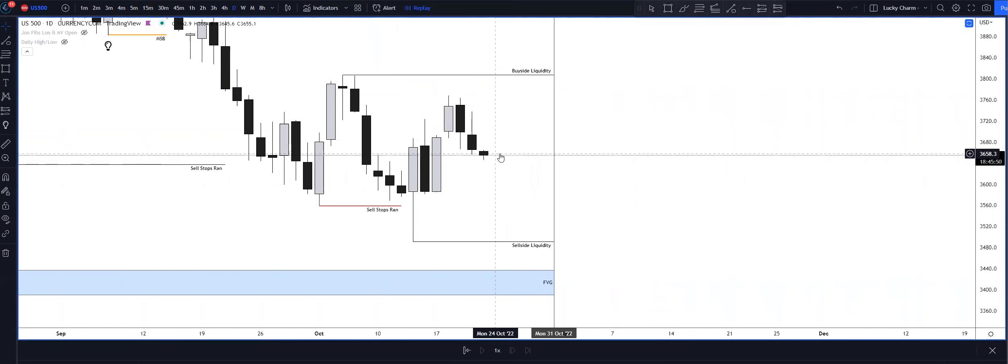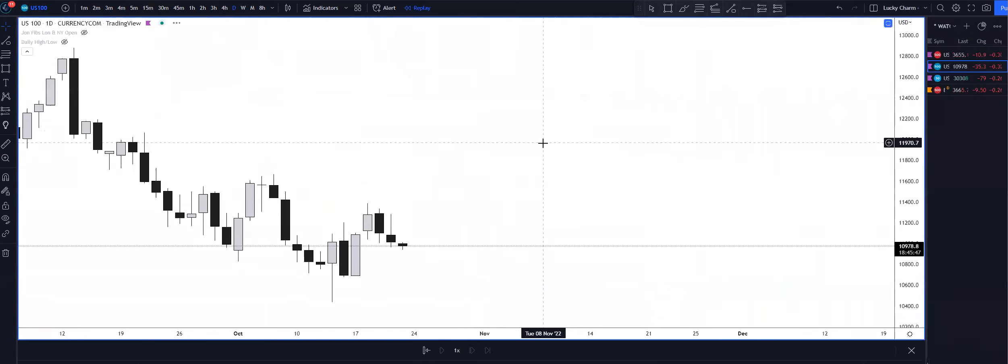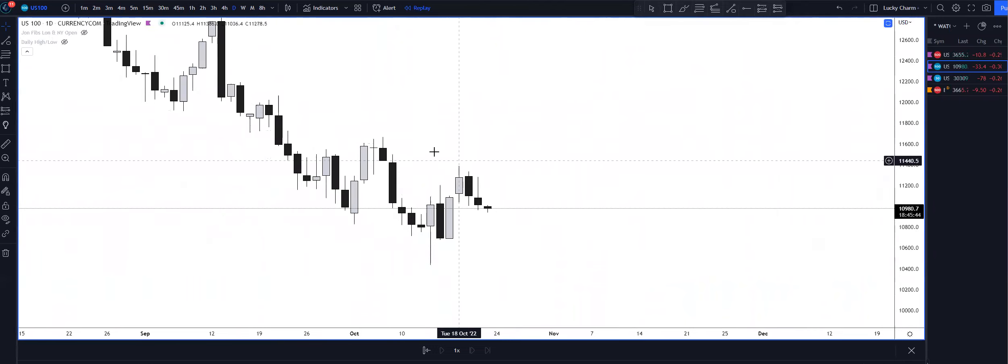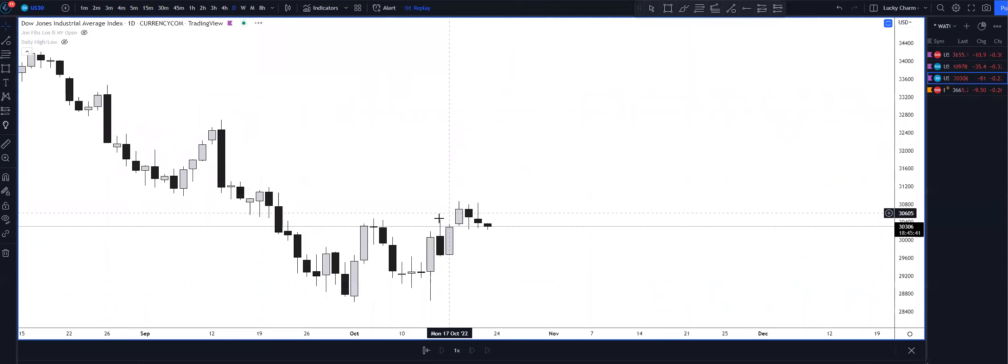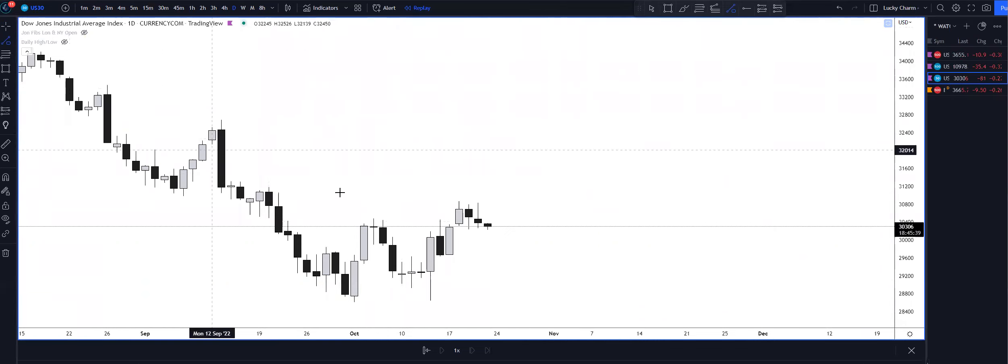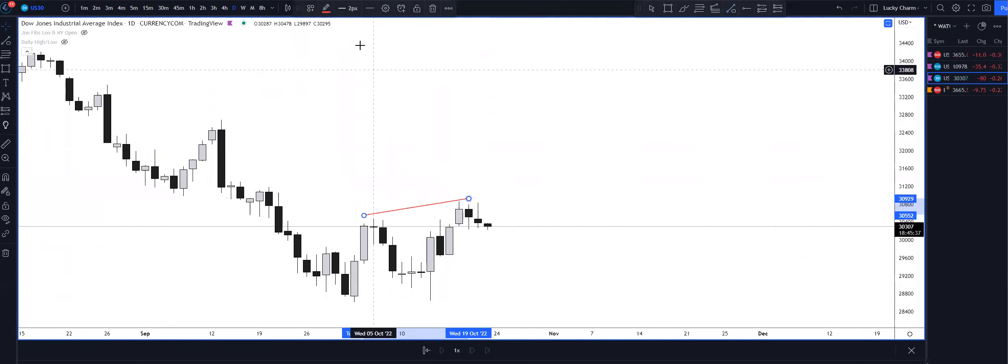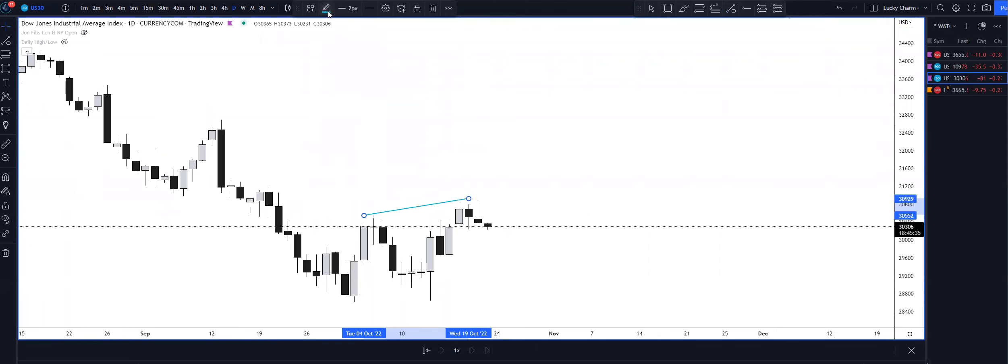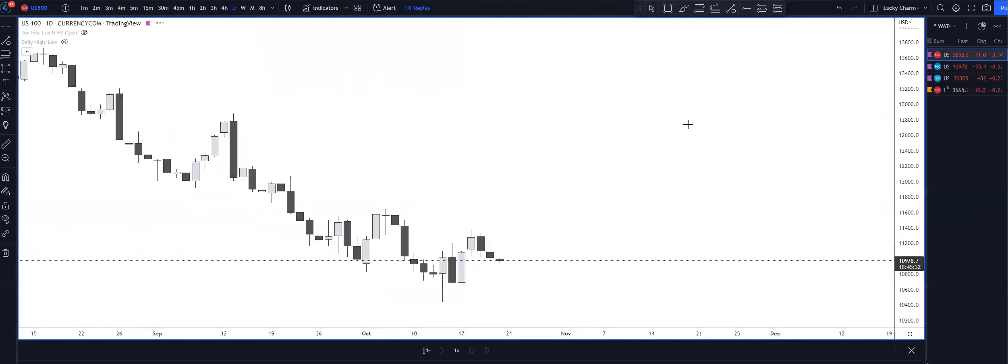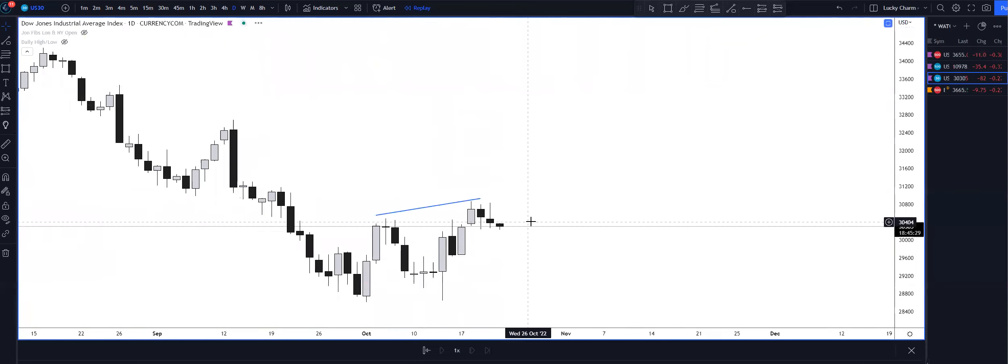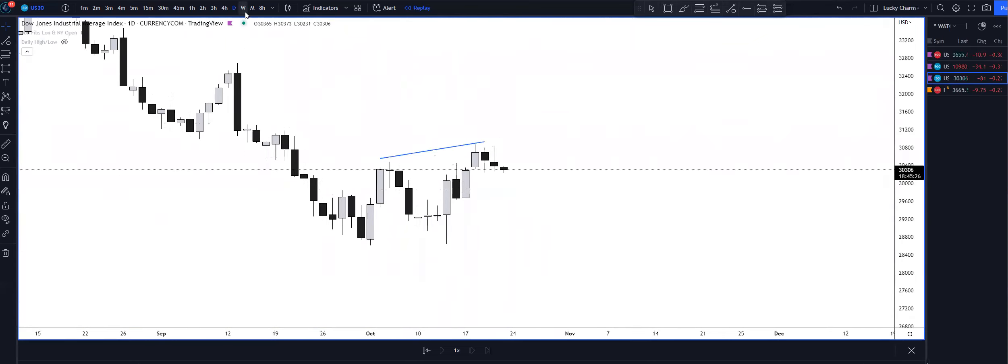The only thing I can note as well is the US 100 made the lower high here, and then US 30 made the higher high right there, and US 500 made the lower high. So that's a bearish SMT divergence. It could be signaling lower prices.